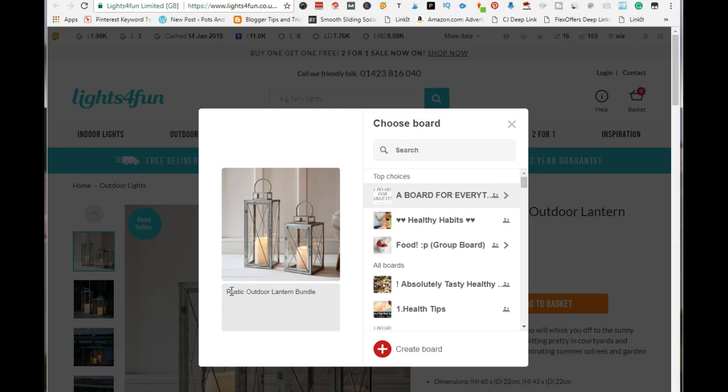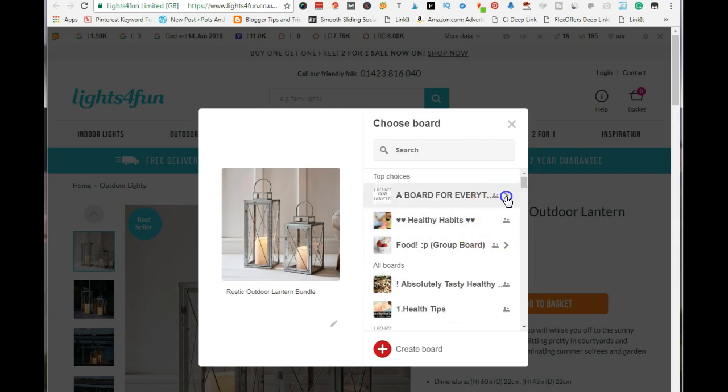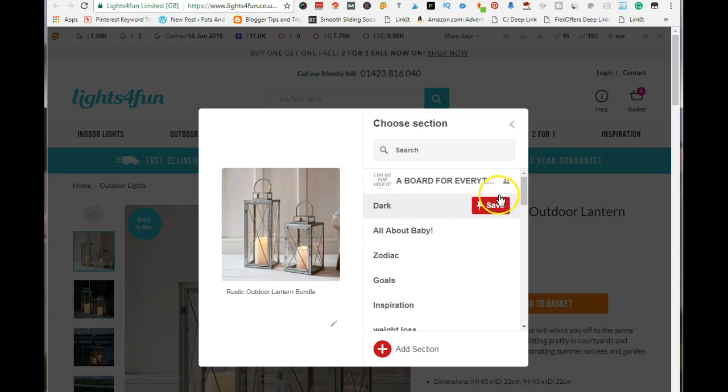Just add a keyword that you think people would actually search for and save it to a board, whatever board that you want to save it to. Go ahead and save it.